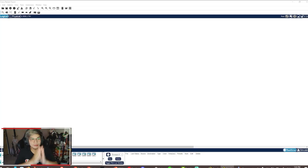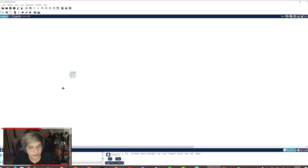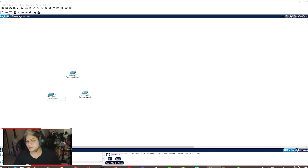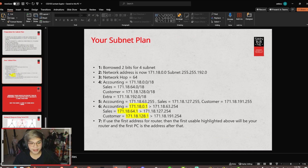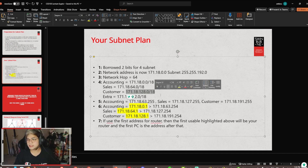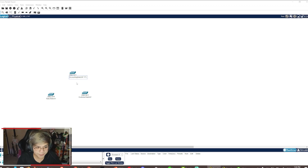The first thing you're going to do is go to your Cisco Packet Tracer and grab some devices. We're going to have Switch 0, Switch 1, and Switch 2. The first switch will be for accounting, the switch over here is for customer, and this one is for sales. It is best practice to name your switch accordingly so you know which network that switch is for. For accounting, the network is 171.18.0.0.